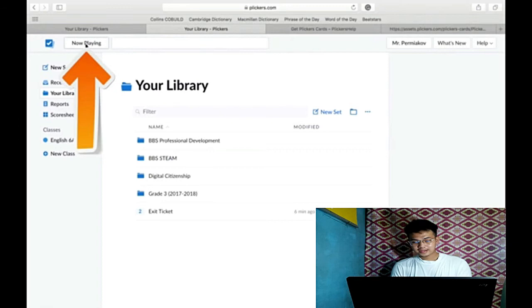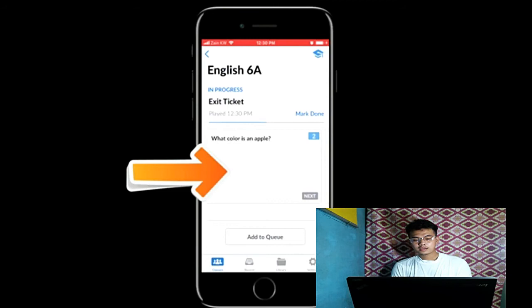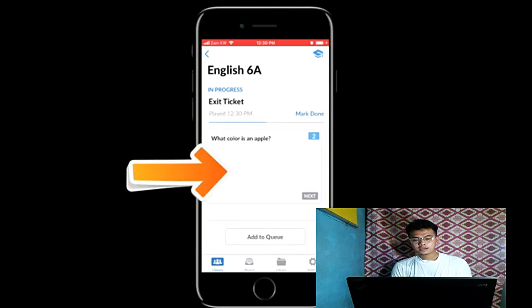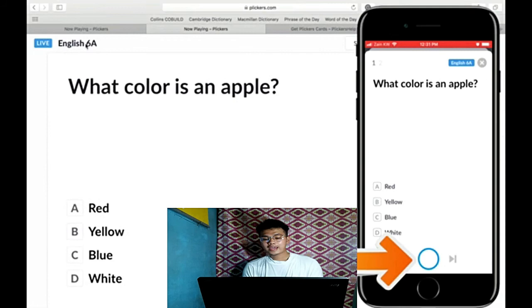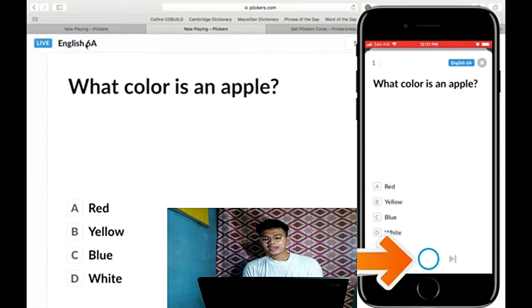And then go again to your PC or laptop and click now playing in the left upper corner of your screen. And then go to your cell phone. It will directly automatically sync the interface in your laptop to the cell phone.